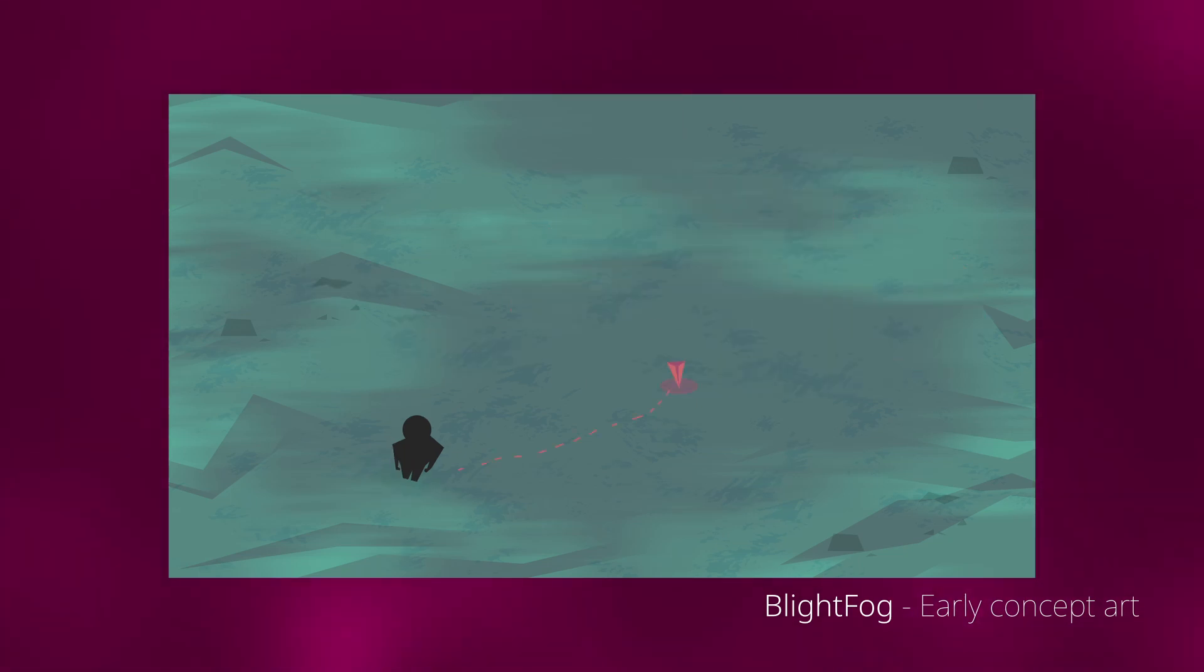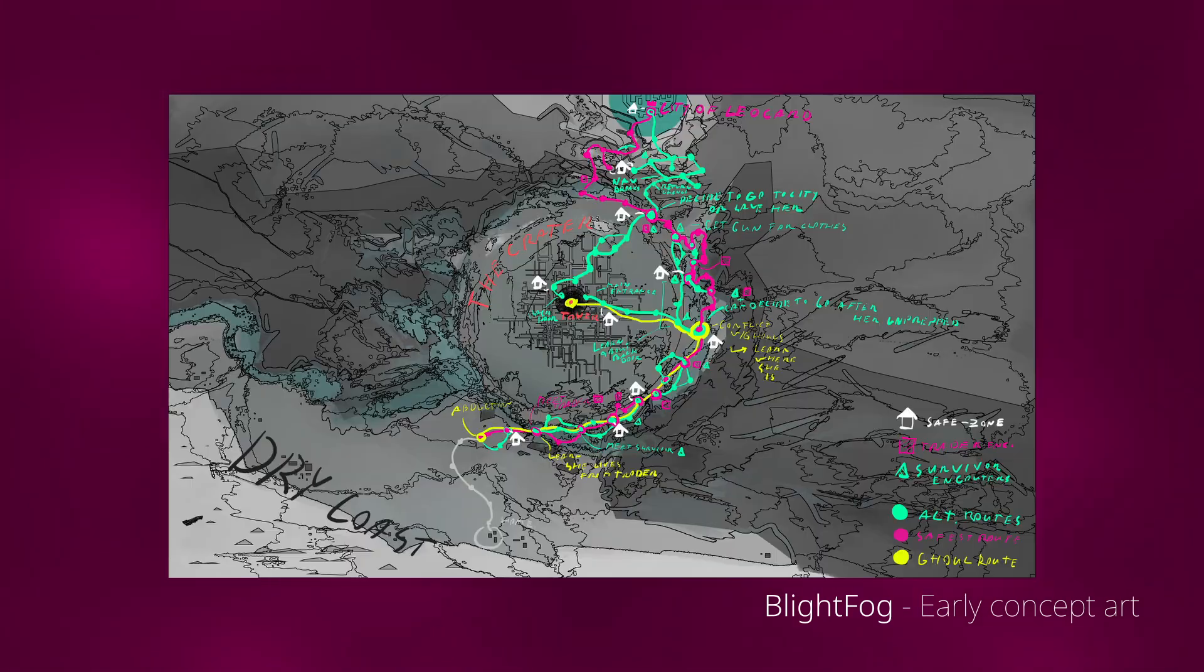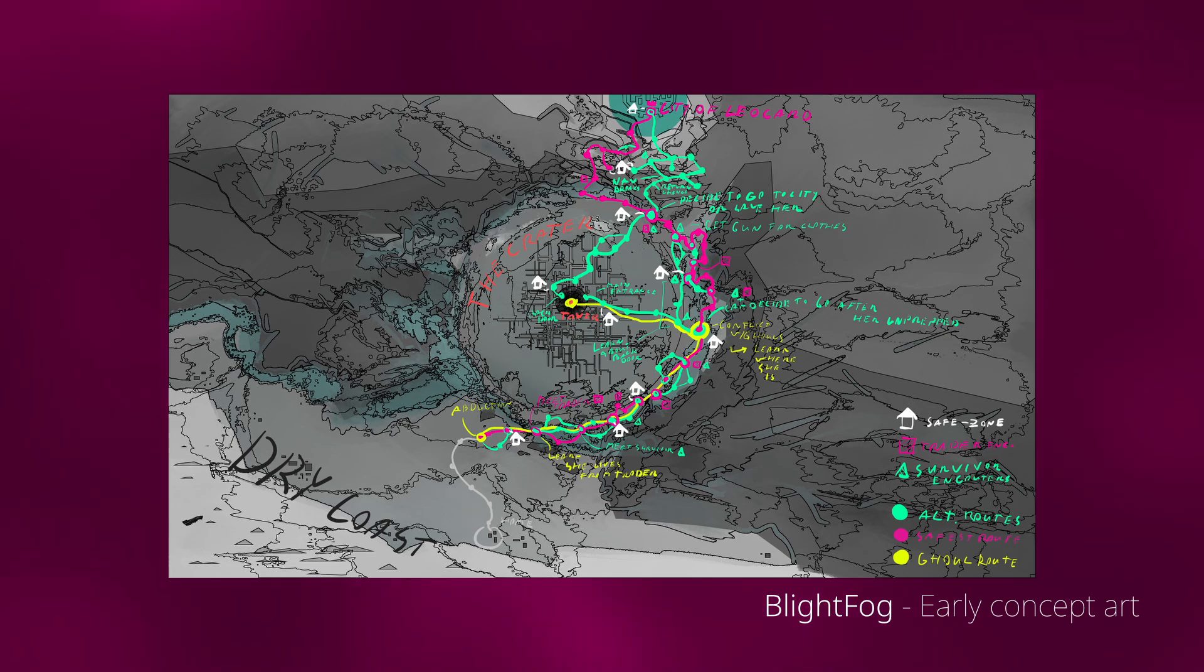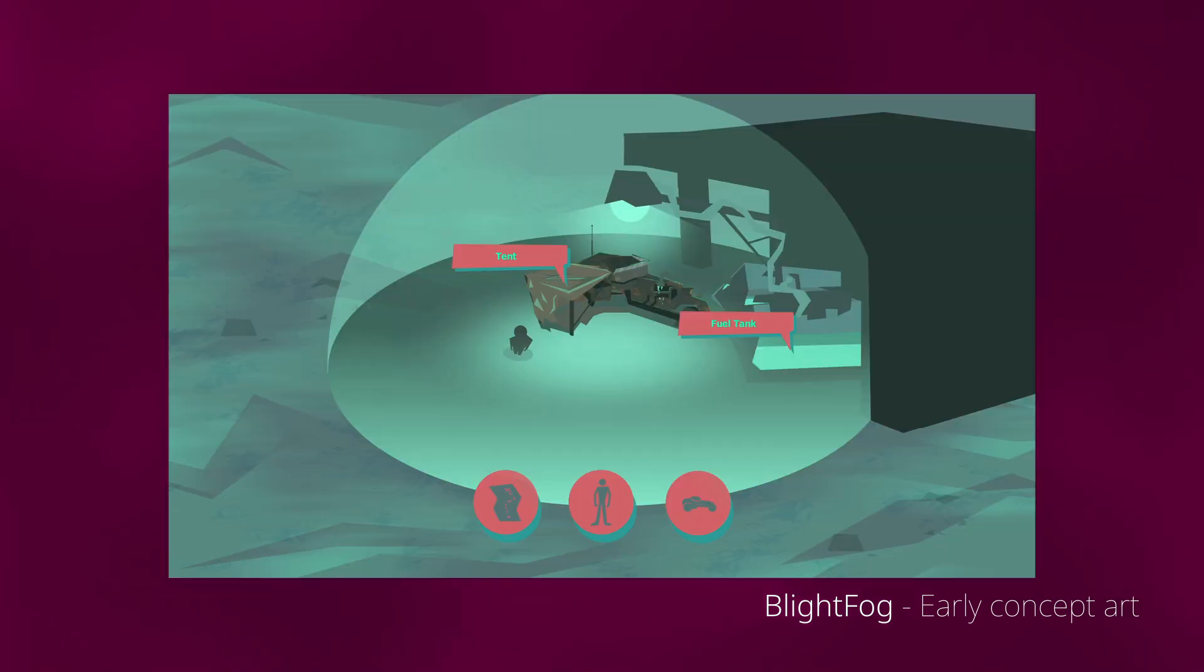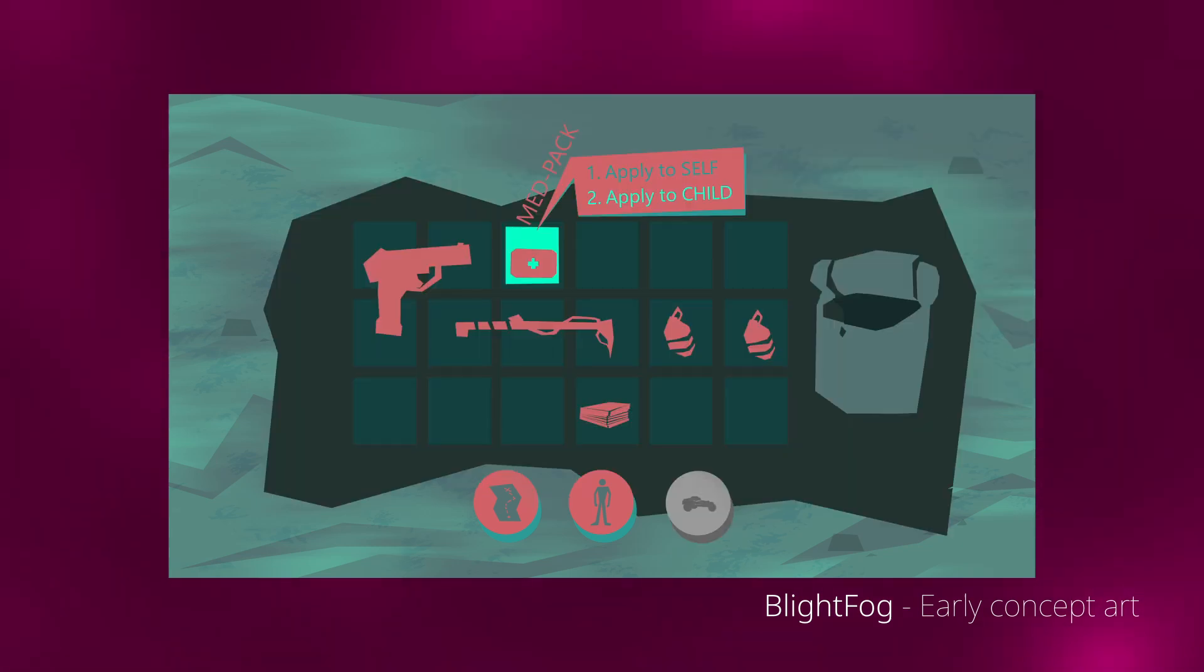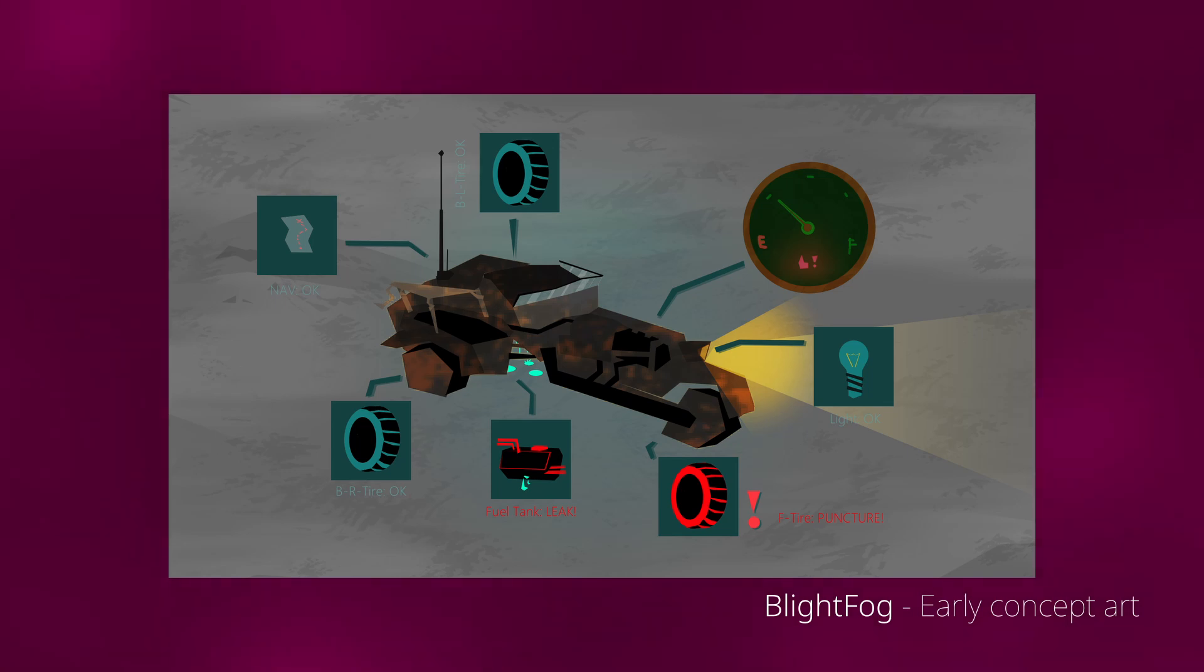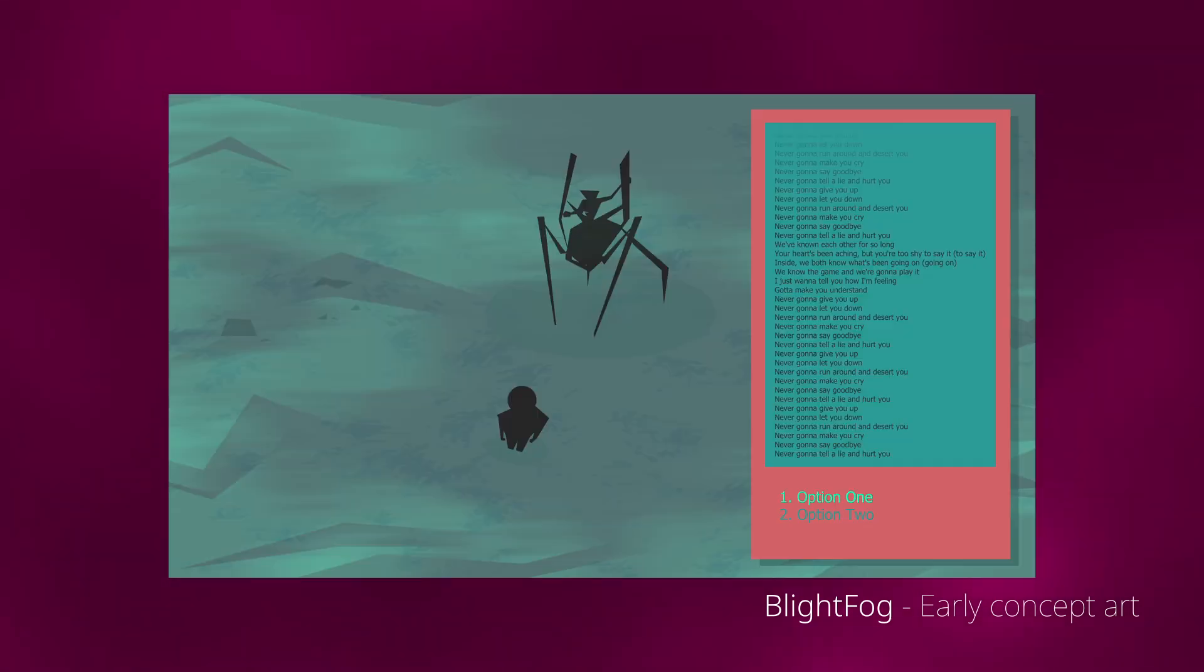And it will be basically heavily dialogue driven with some survival mechanics, just like managing your health and food and fuel because you will be traveling on a bike. But also you will be getting a child with you and you will have to basically manage resources between your character and the child and that will be creating different dynamics in the dialogues. If the child is doing poorly, your mental state will be affected and you will have to decide,